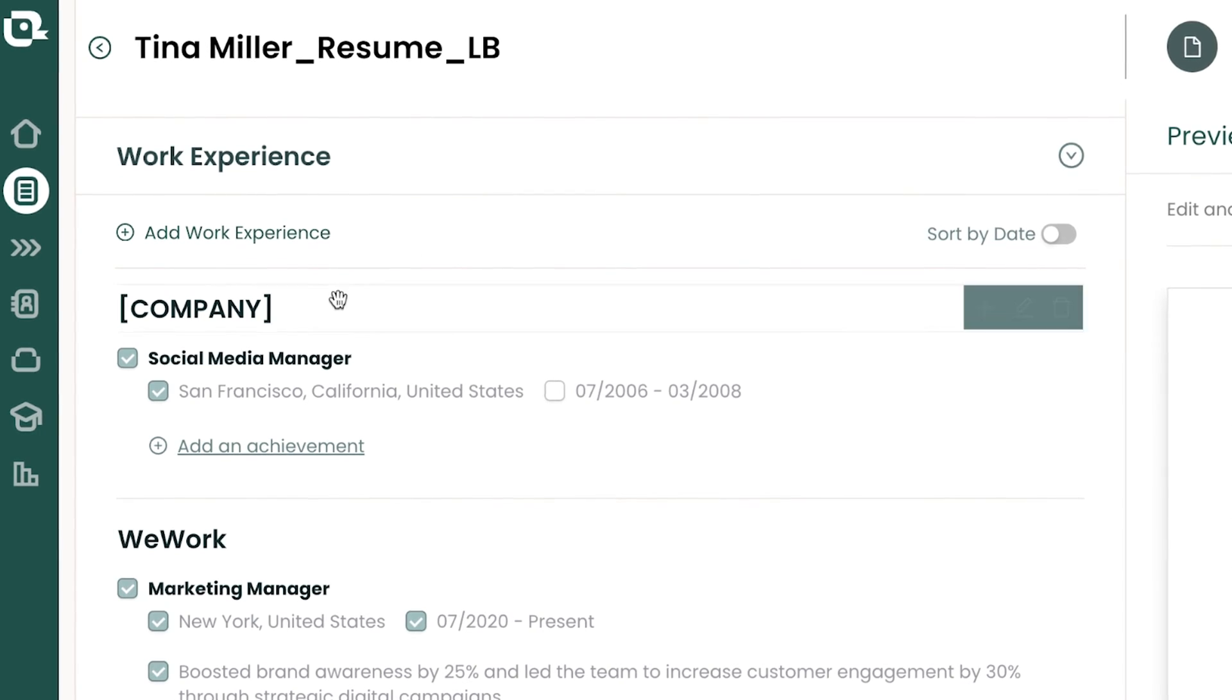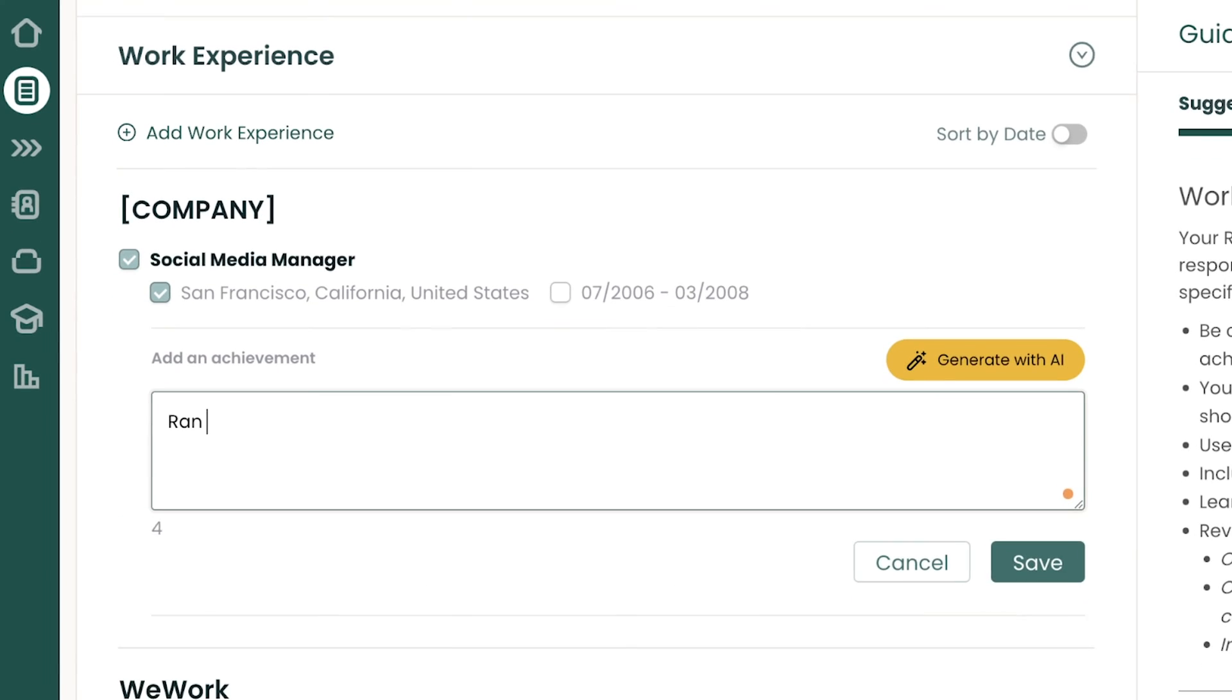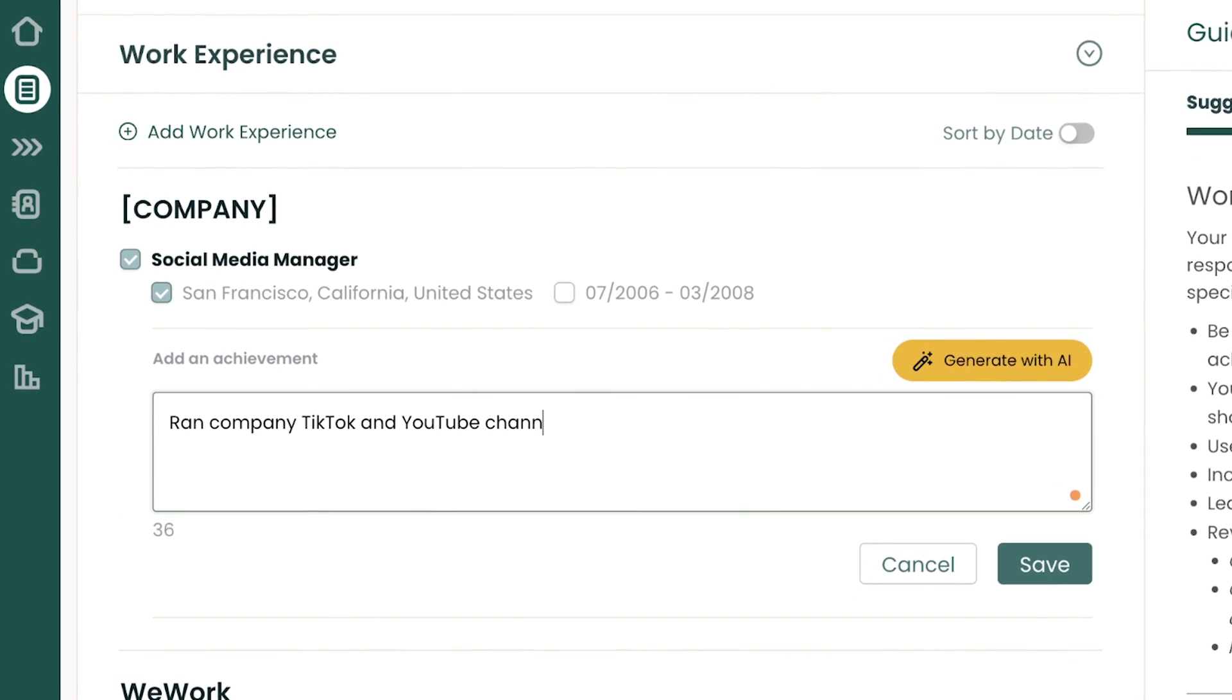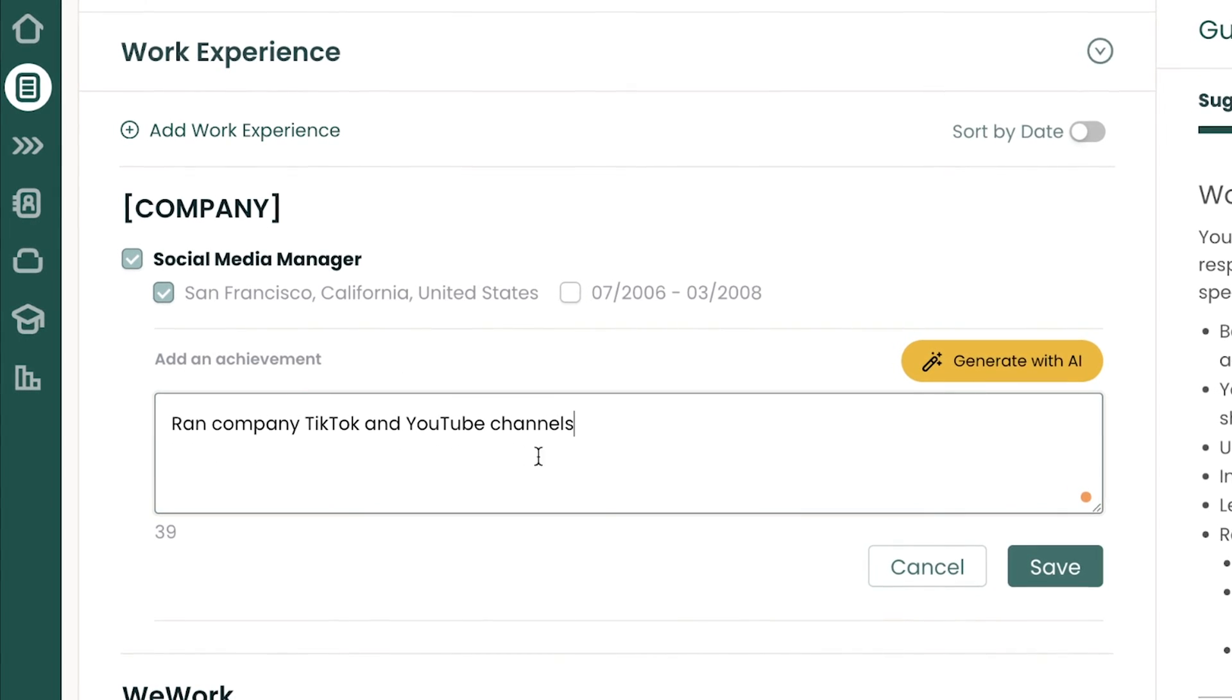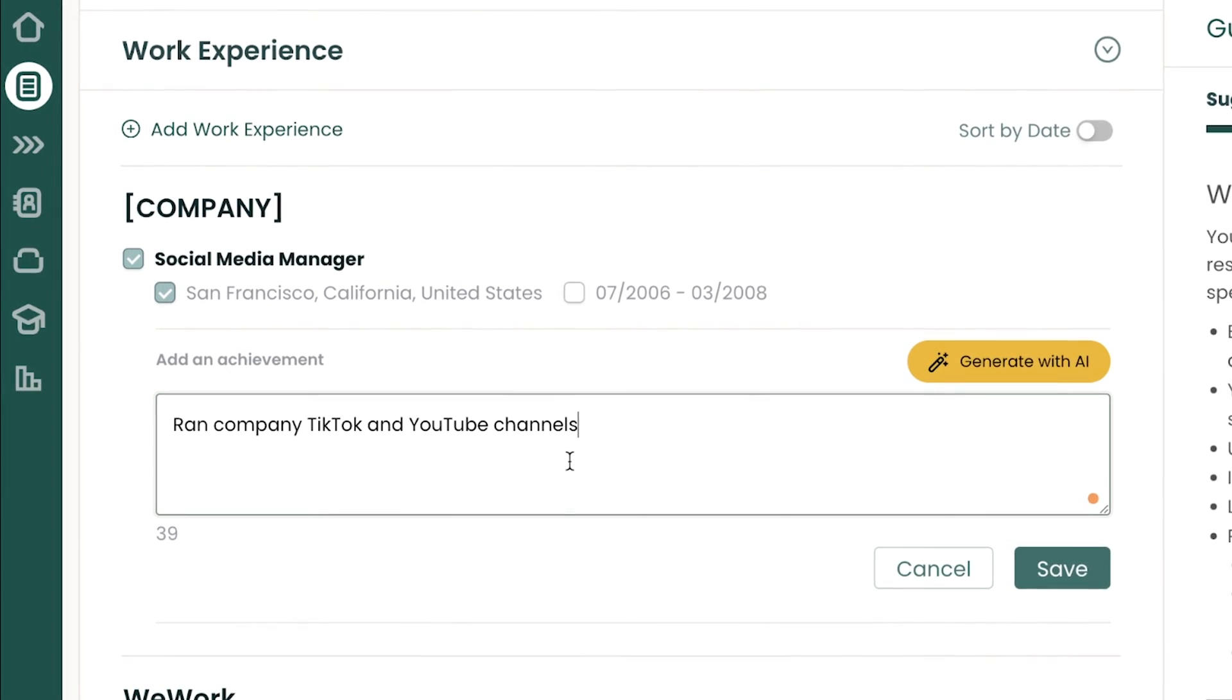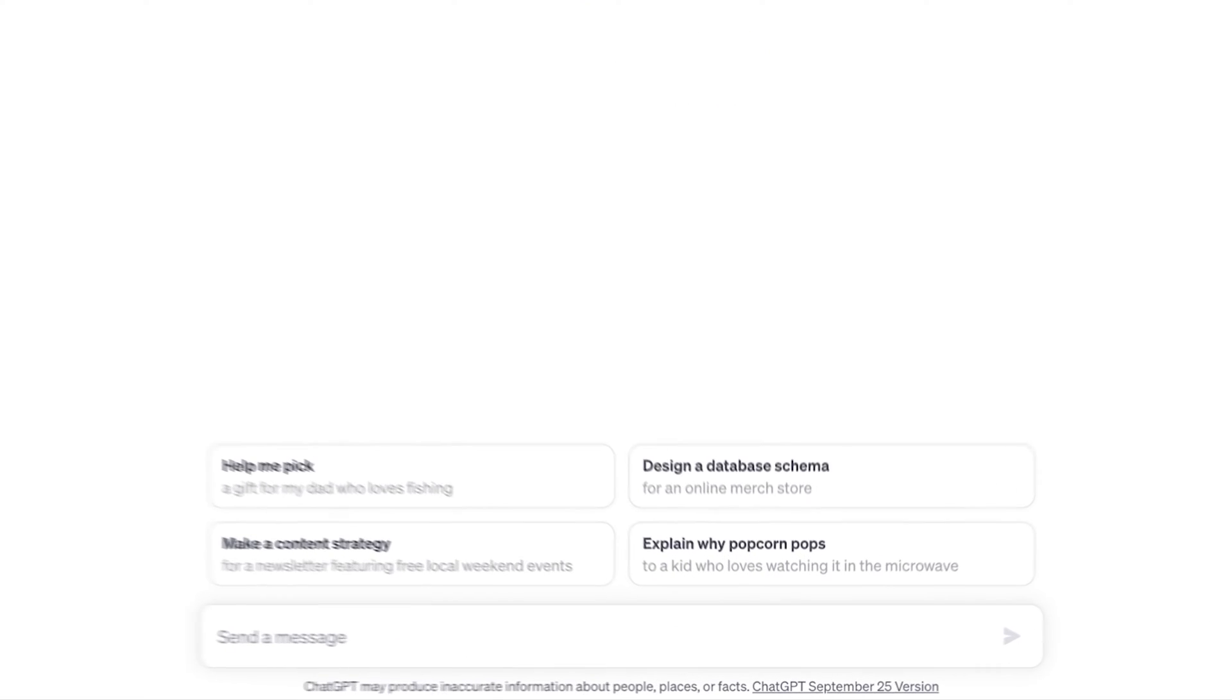Now, really quick, this is our before achievement to show what we're going to improve on. Our achievement is ran company TikTok and YouTube channels, a pretty common achievement as far as listing a task goes, but it's missing impact and it's missing value. So let's use ChatGPT to improve on that and add our impact here.